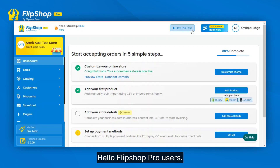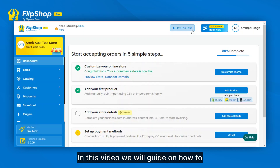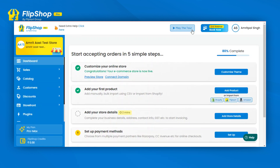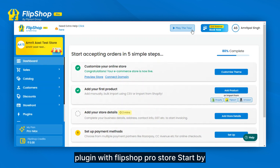Hello FlipShop Pro users! In this video, we will guide you on how to connect your Amazon Catalog Importer Plugin with your FlipShop Pro Store.